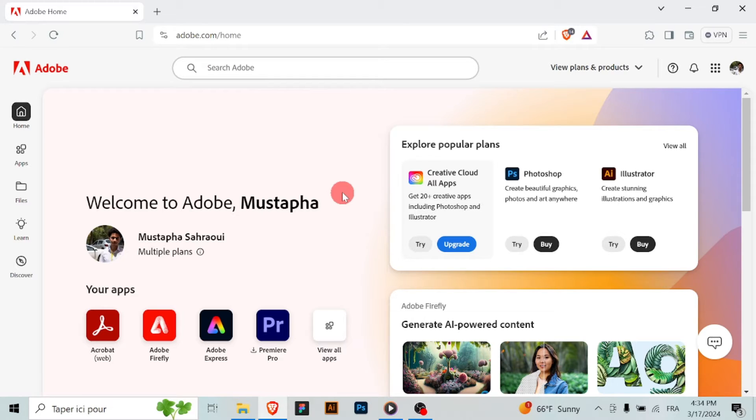Open your web browser and navigate to the Adobe website. Click on the sign-in option at the top right corner of the page and enter your credentials.